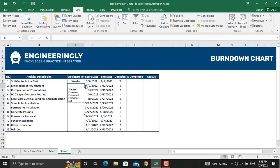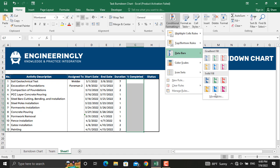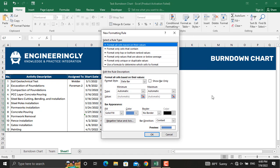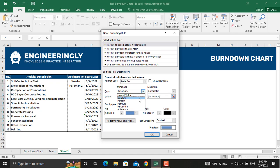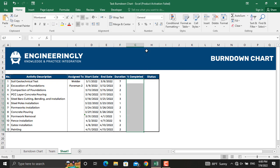Next is the conditional formatting for our percentage completed. To apply data bars, select all these cells, go to Conditional Formatting, click Data Bars and More Rules. Set the types for minimum and maximum to numbers — the minimum value will be zero and the maximum value will be one (100%). Choose the desired bar color and click OK.